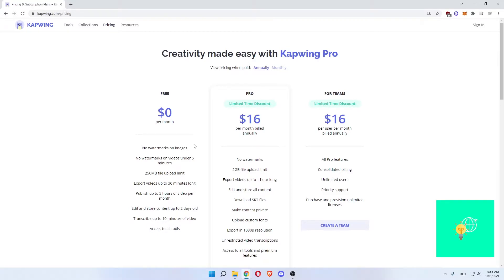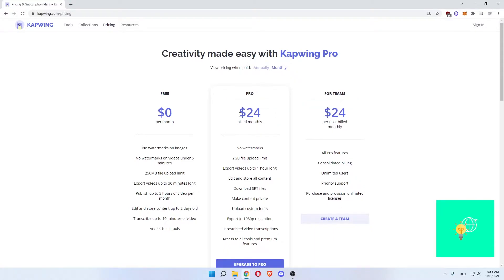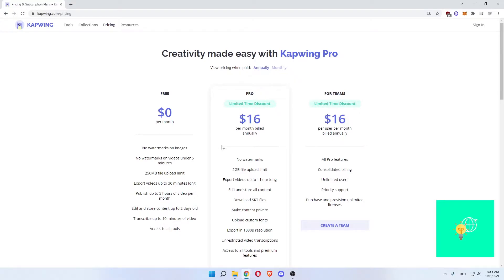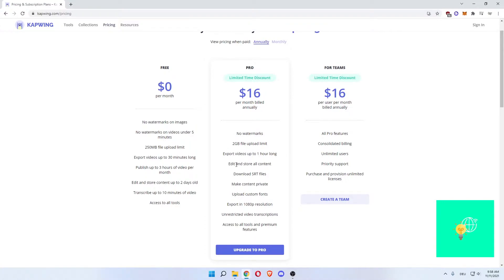You can also upgrade to the pro version or for teams. They currently have a limited time discount going which is $16 per month billed annually. You can also go monthly which is $24. What you get there is no watermarks at all, 2 GB file upload limit, export files and videos up to one hour long.